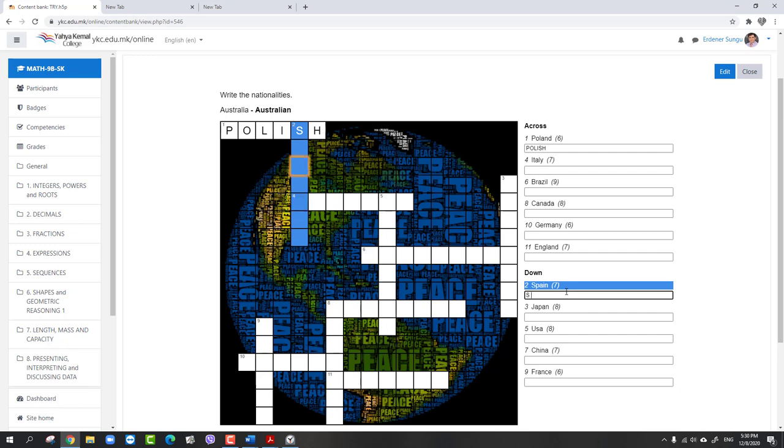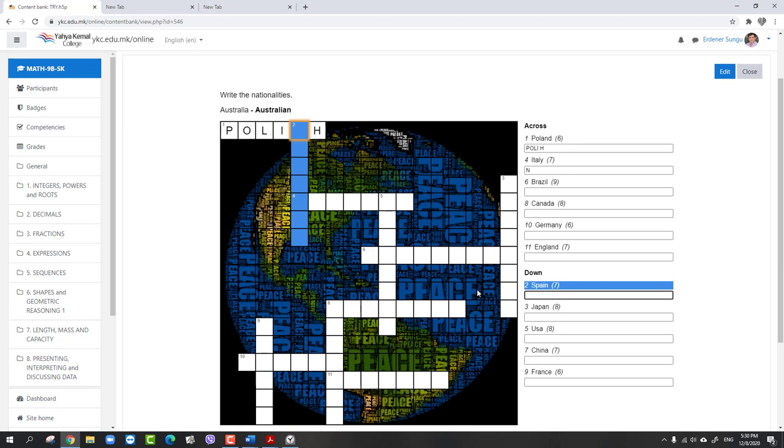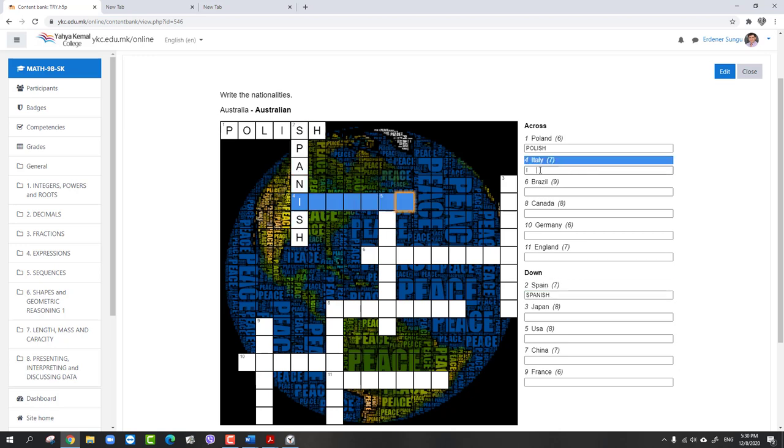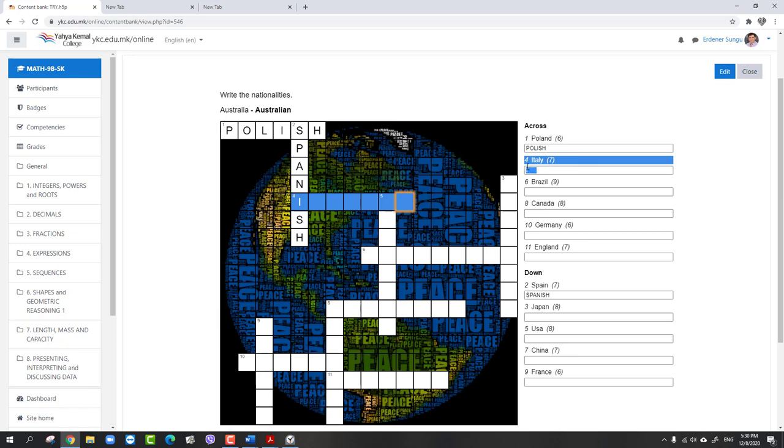As you see it is giving the S letter, so there's no need to write again. But if you write it again, it may rewrite that letter. Then Spain - Spanish. If you want to write, you may continue with Italian.